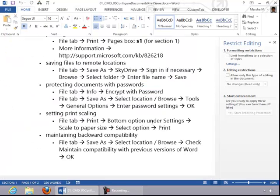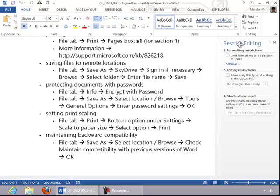Because you clicked Protect Document, you get additional restriction options here that you can set if necessary.